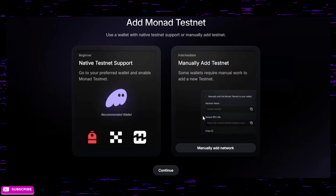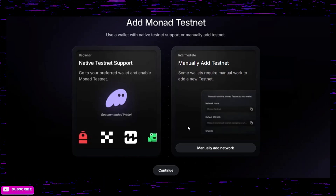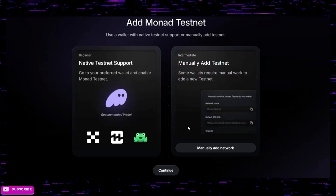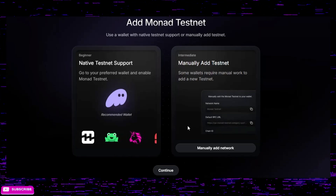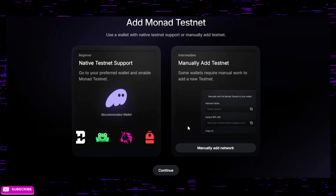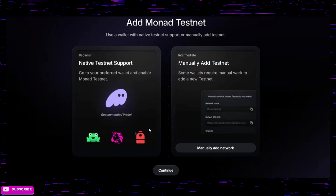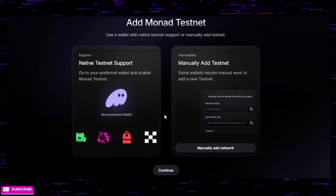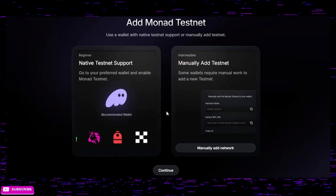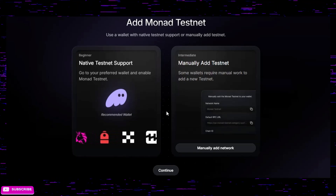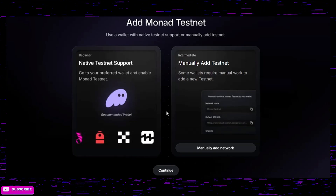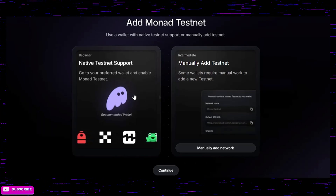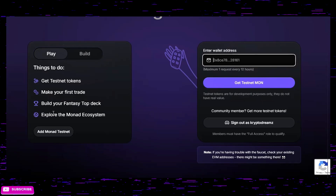Remember, if you want extra tokens you need to have 0.01 ETH on Ethereum mainnet. Also, your Phantom wallet is what you connect if you are a member in Discord with full access, so Phantom is what you want to use there. Once you have the testnet set up and have your tokens, you're ready to start trading.